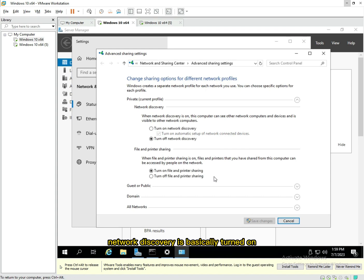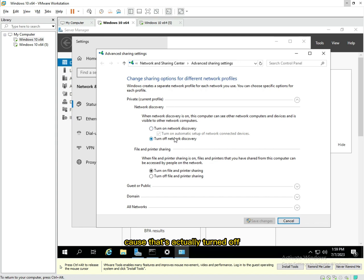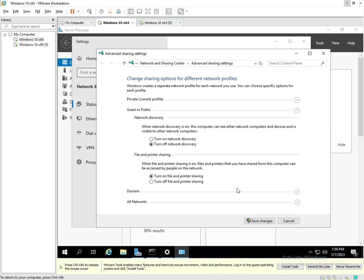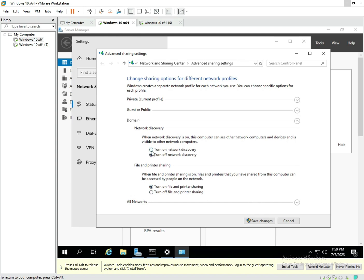Next I'm gonna get to the Sharing Center. I'm gonna ensure that network discovery is turned on. Let me turn that on because that's actually turned off, and turn on File and Printer Sharing.